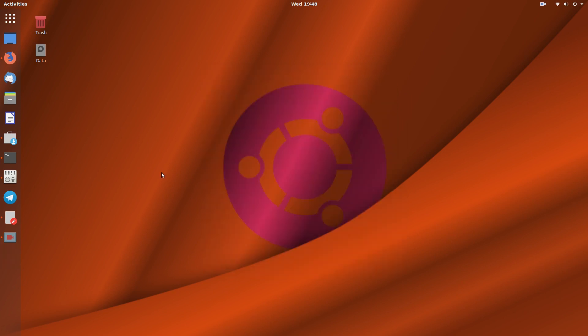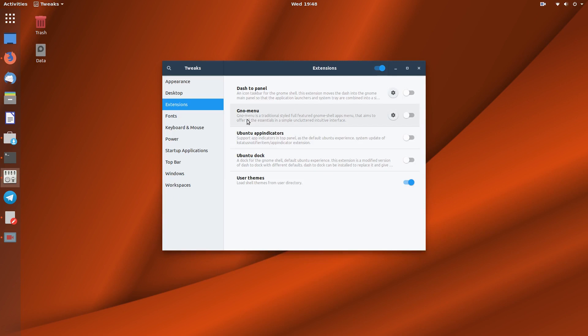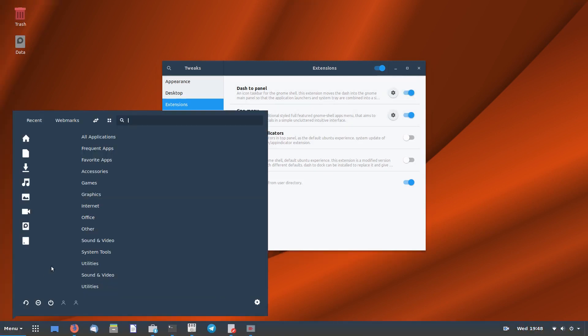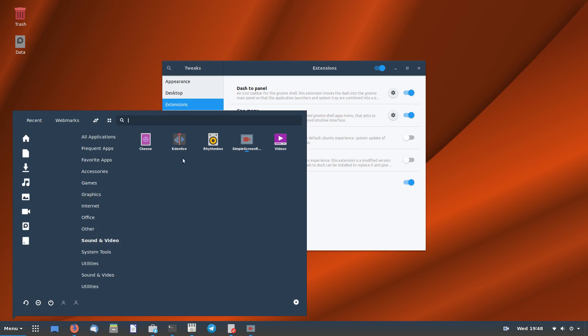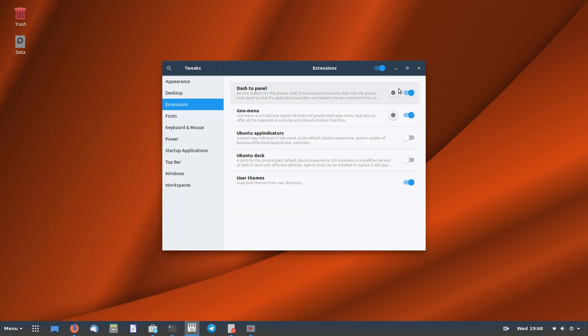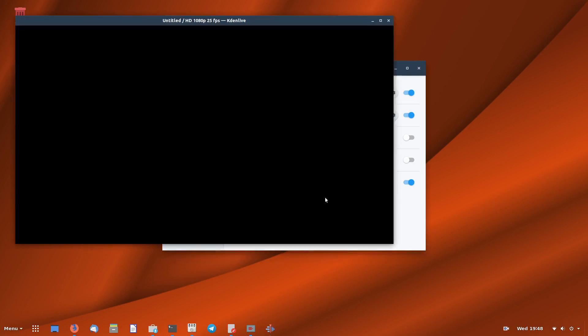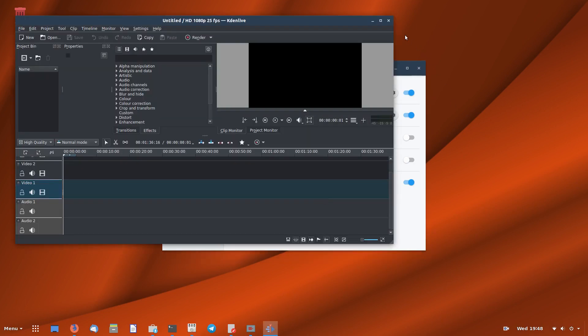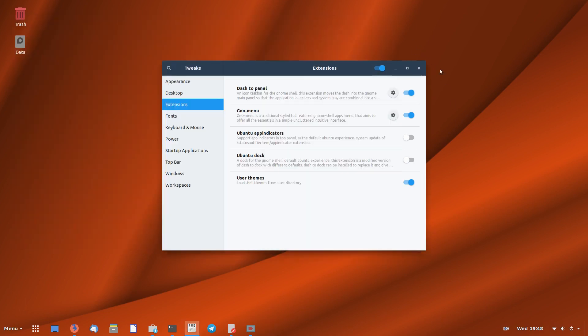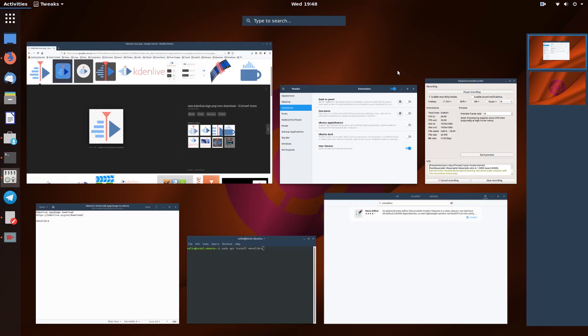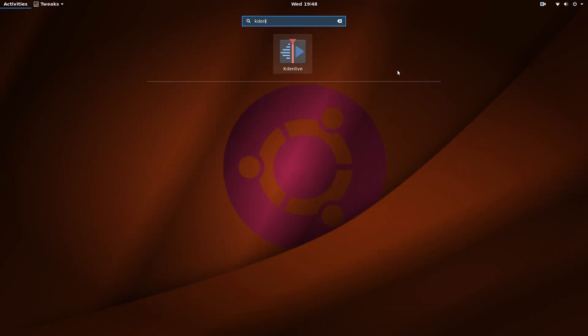And that's done. So if I turn on dash to panel and GNOME menu and I go to sound and video, there's my Kdenlive there. Okay, now if I turn those off and I hit the super key and type Kdenlive, we've got it there.